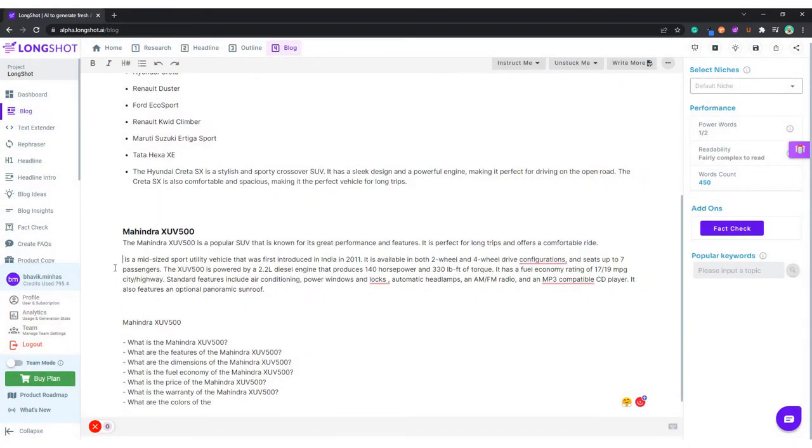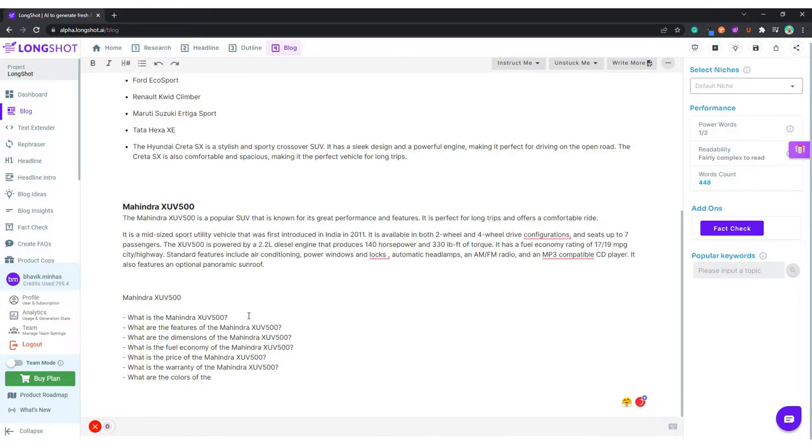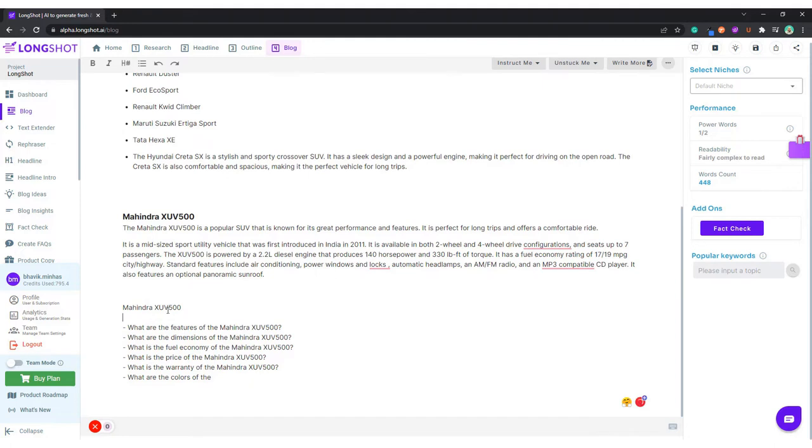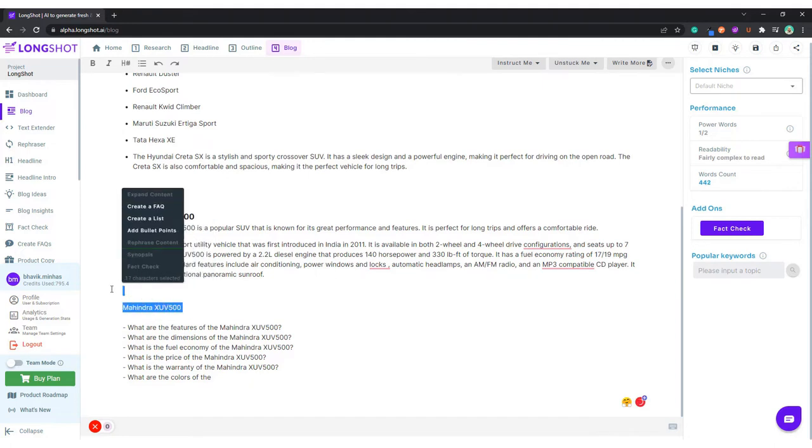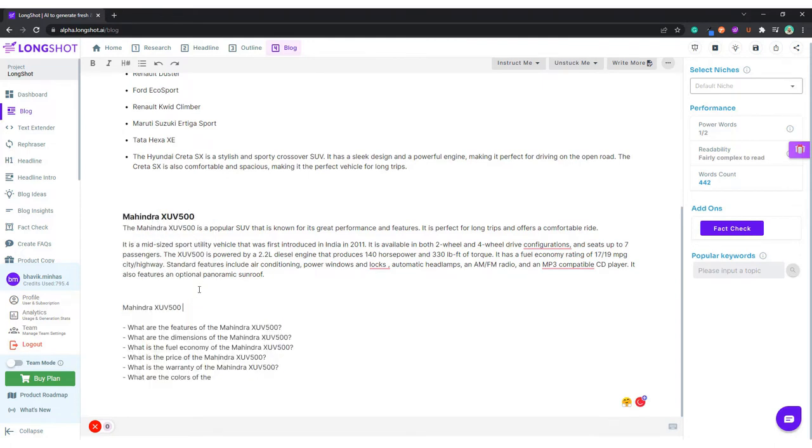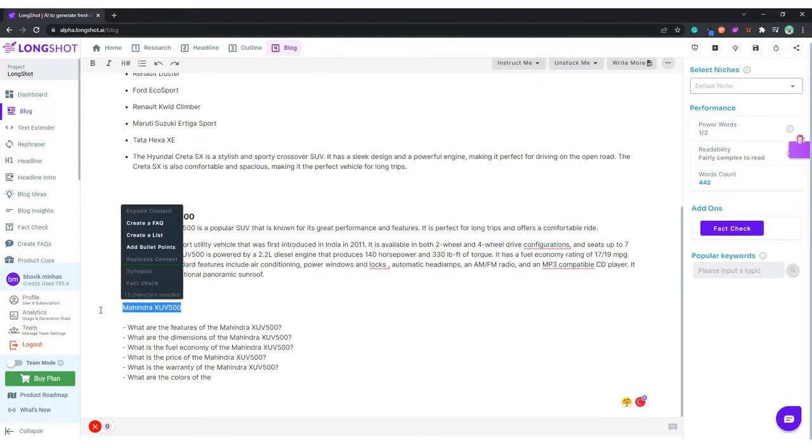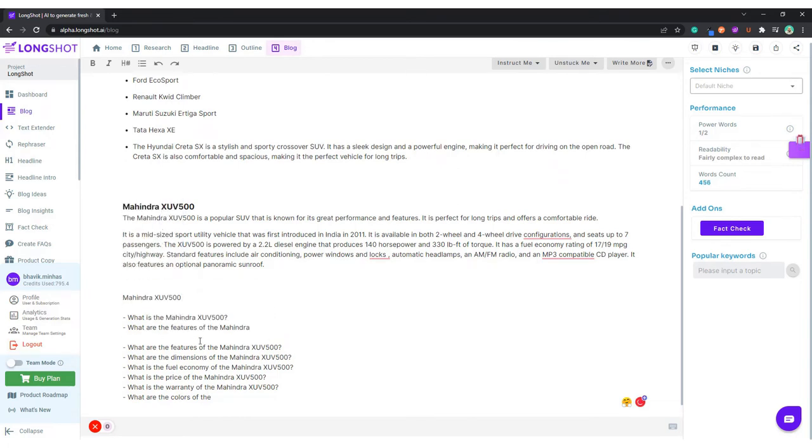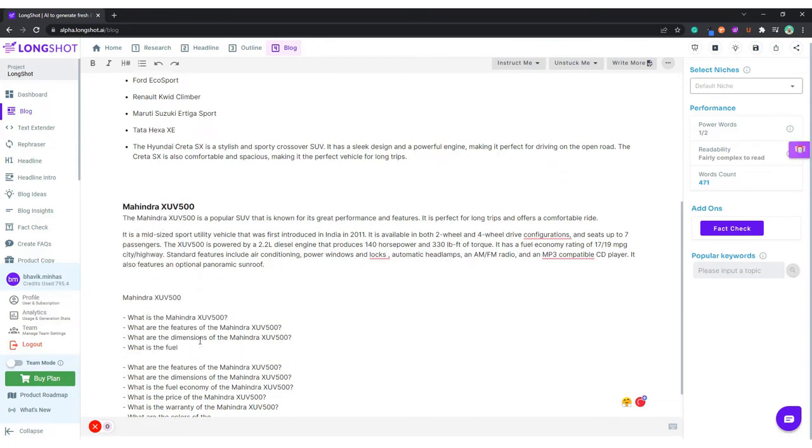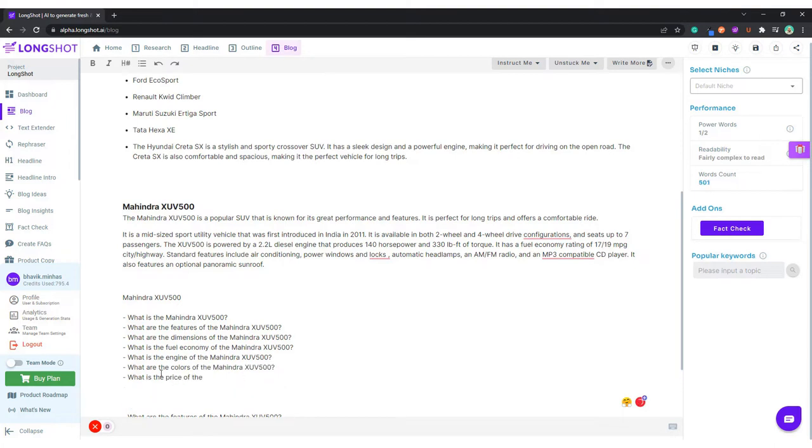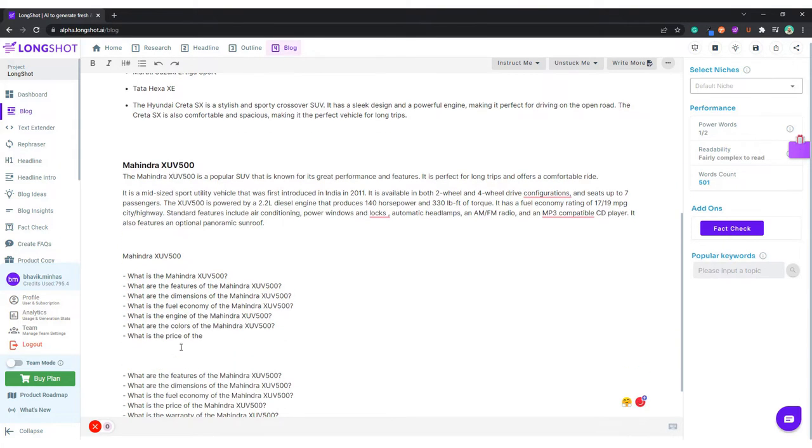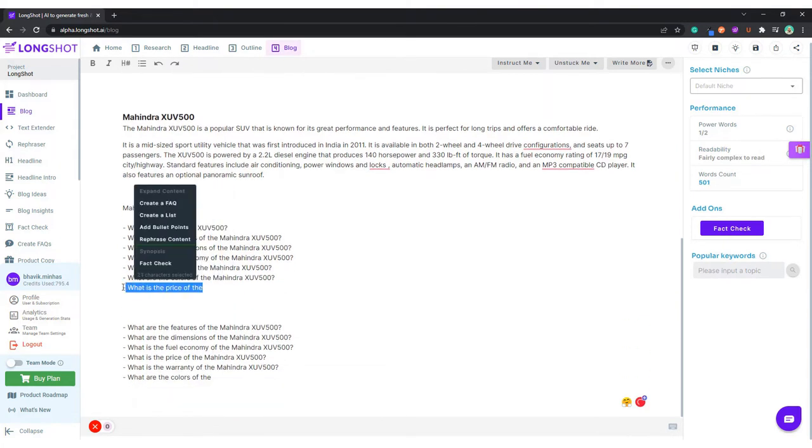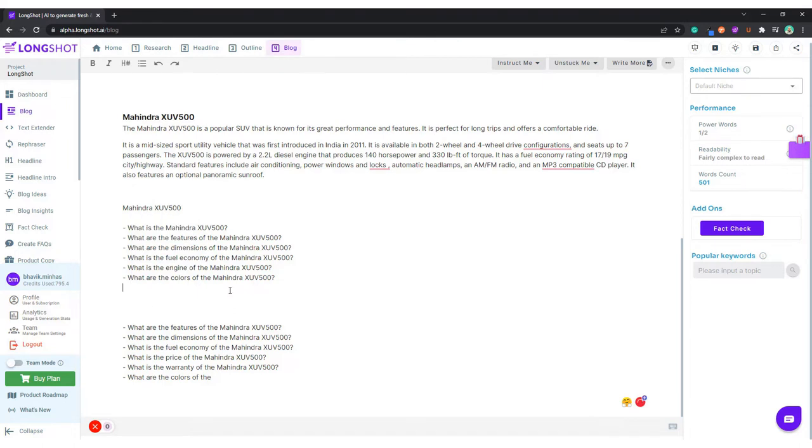It is a midsize. Okay, so these are the questions. What is Mahindra XV? We can again ask the AI to generate some more questions. So all these questions, basically the components we'll be answering. Again, I'll remove the common questions.